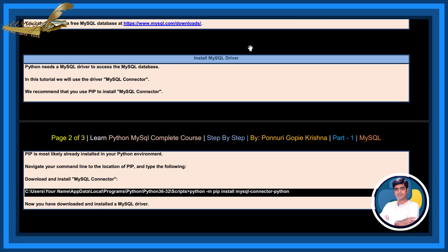Pip is most likely already installed in your Python environment. Navigate your command line to the location of pip and type the following. Download and install MySQL connector. See, python -m pip install mysql-connector-python. By executing this code, now you have downloaded and installed a MySQL driver.